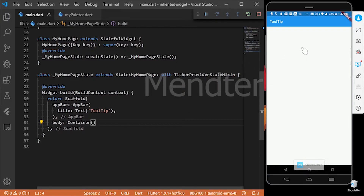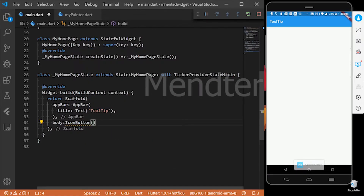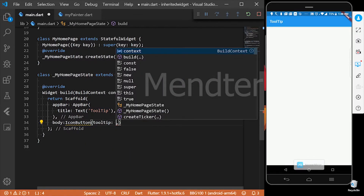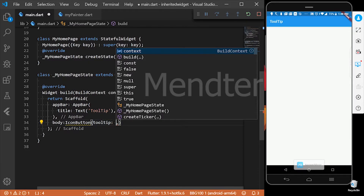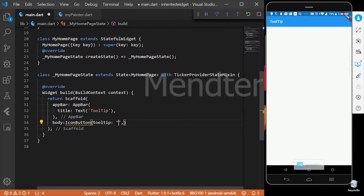There is no tooltip option here. Here is an icon button — you can see the tooltip of the tooltip. If you click the tooltip option, you can see the tooltip option. There is a string. You can see the menu icon, and if you click on the button, you can see the menu option.